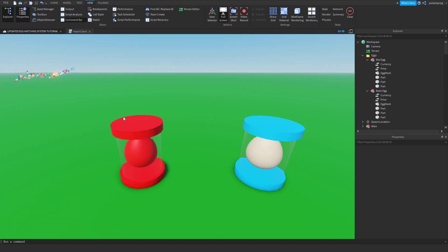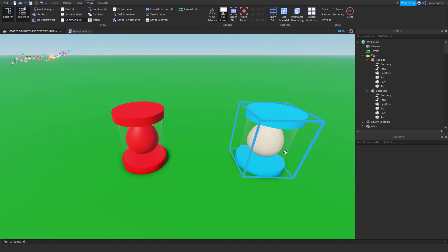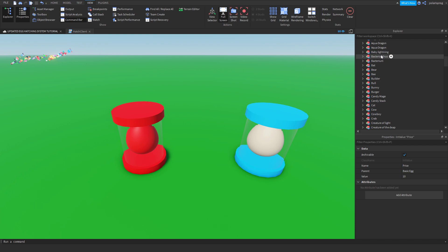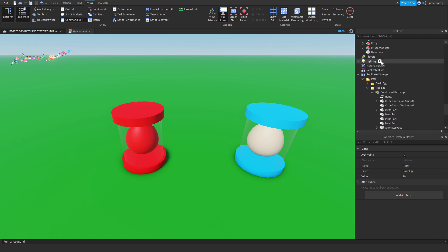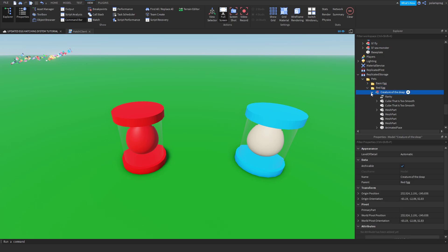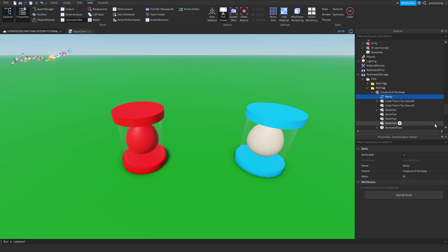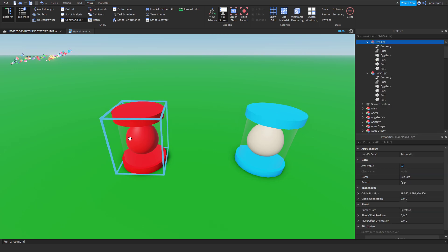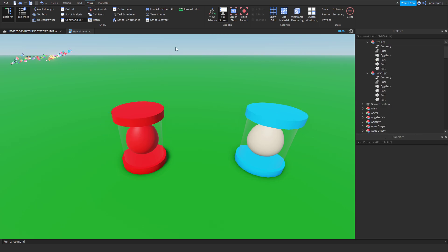So what I just did here is cloned the first egg and renamed it to Red Egg and set the price to a new price. Then I added a folder inside of the Pets folder, renamed it to Red Egg and put some pets inside, and just set each rarity and made sure that the rarities add up to 100 so that we have a second egg.